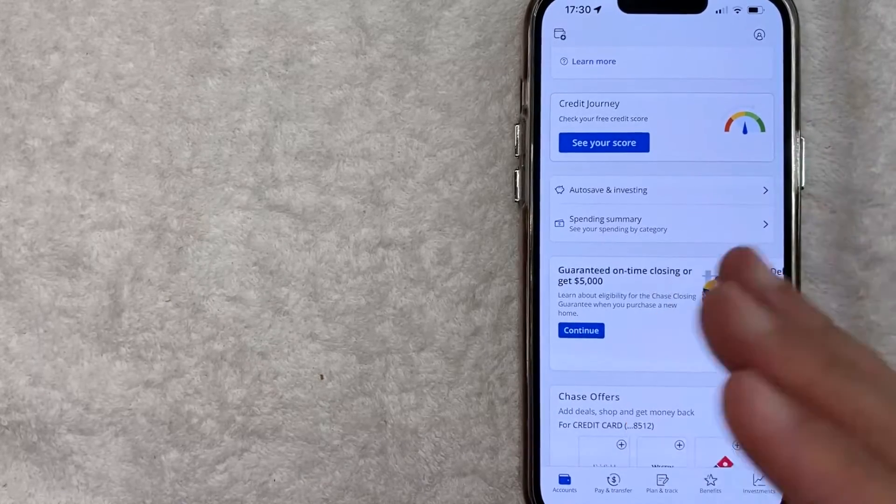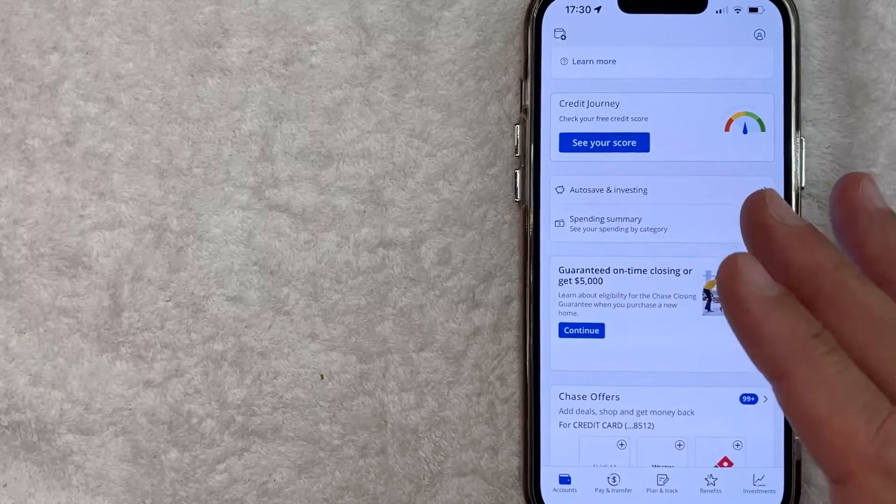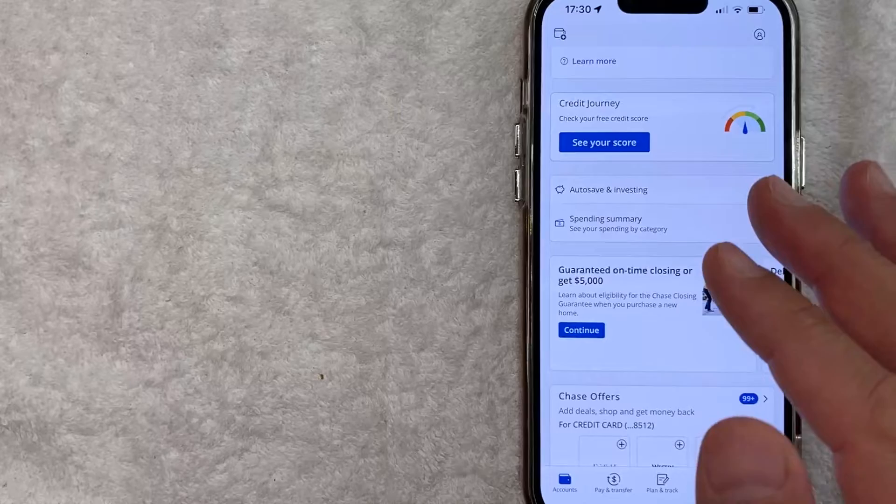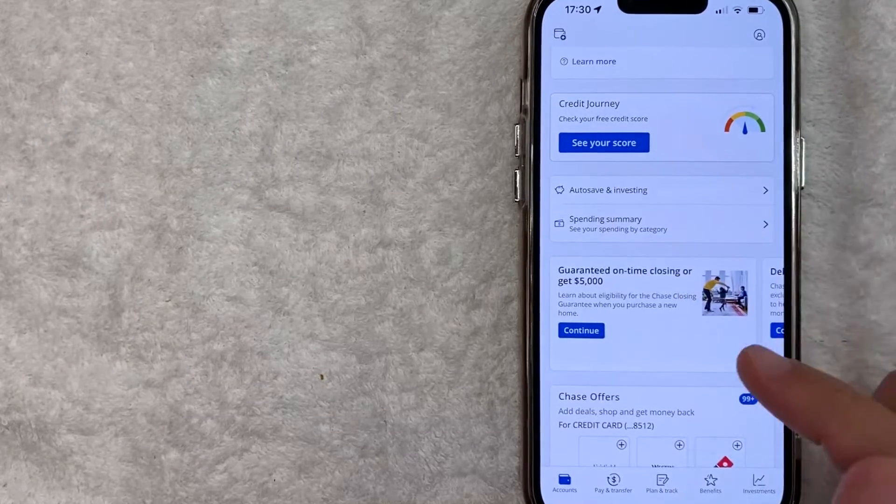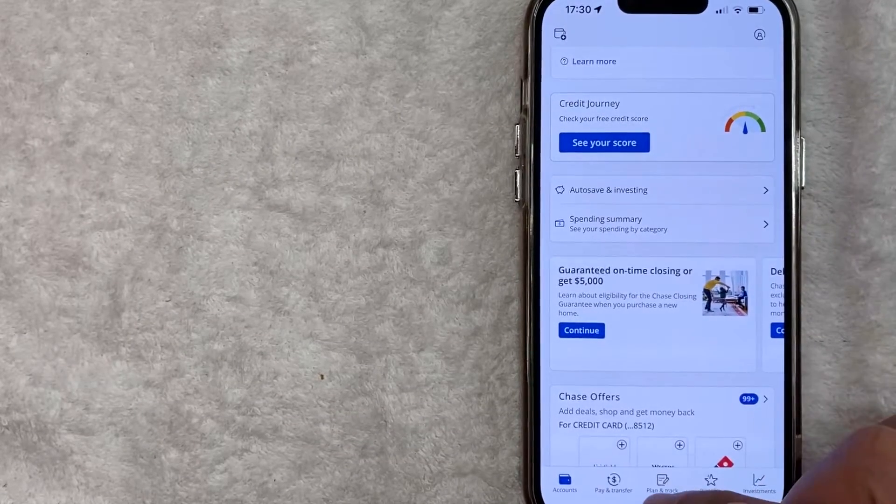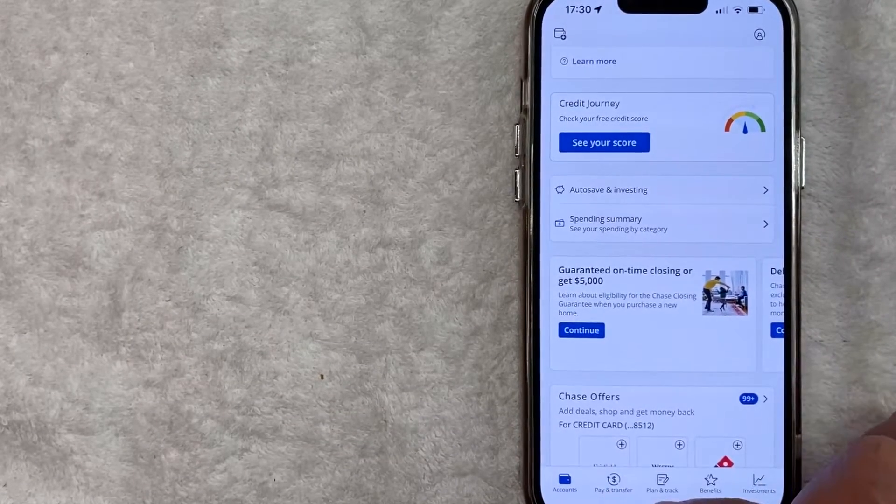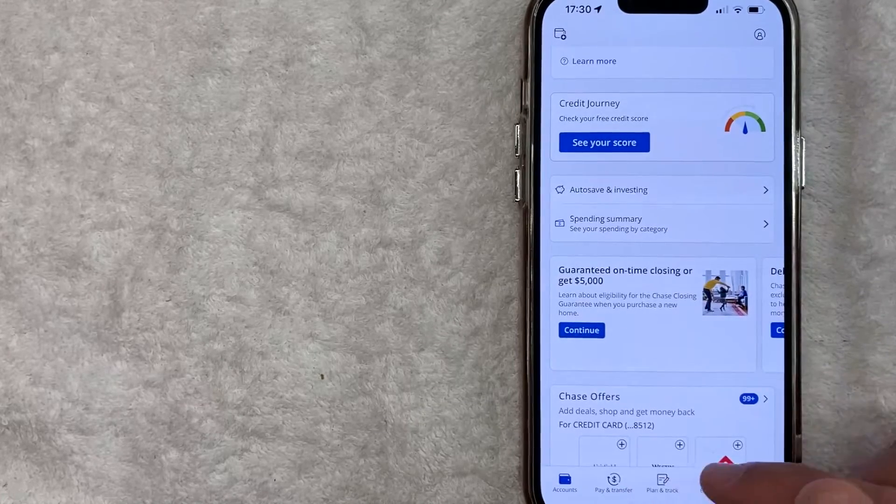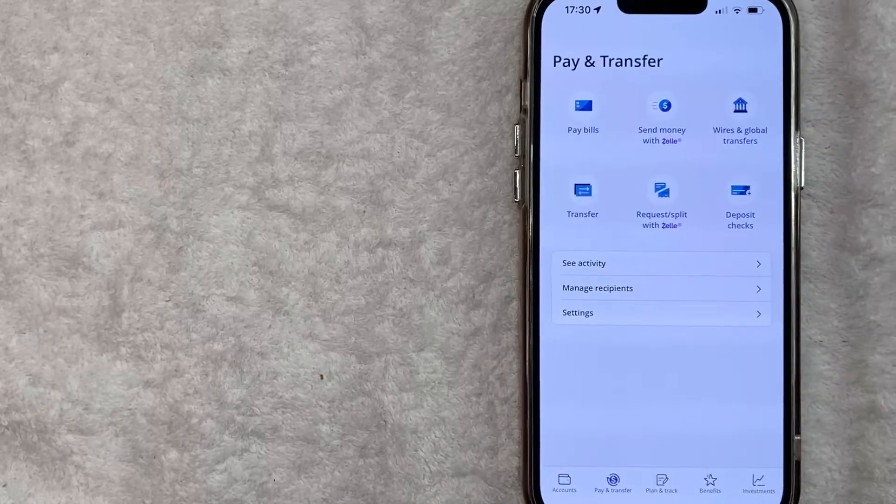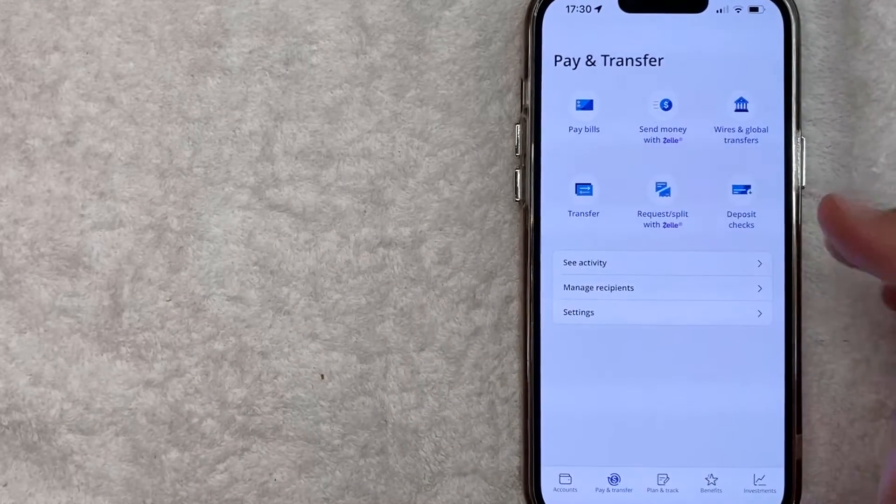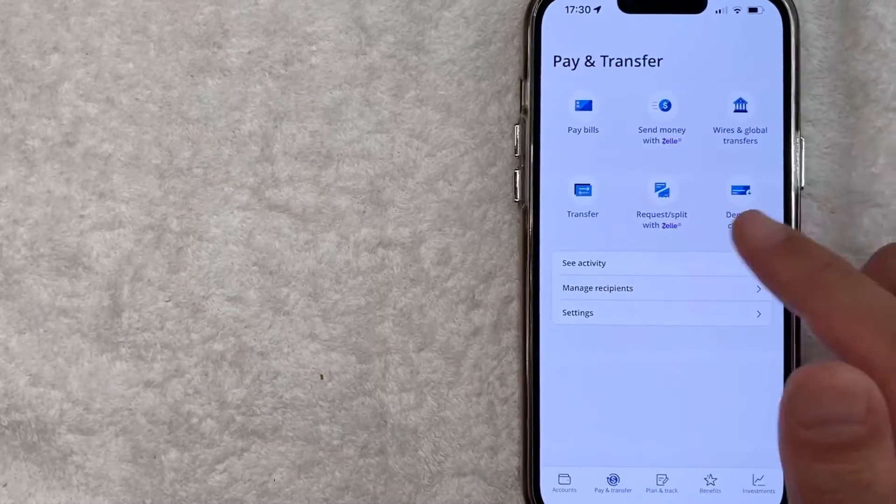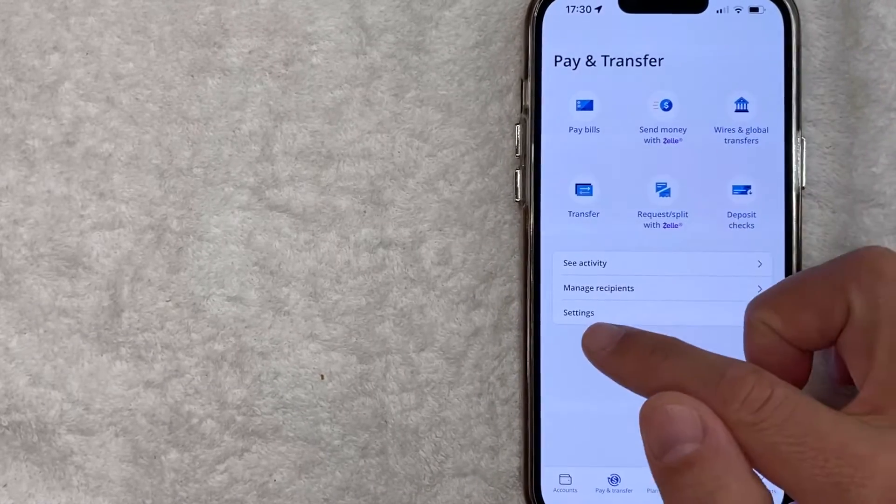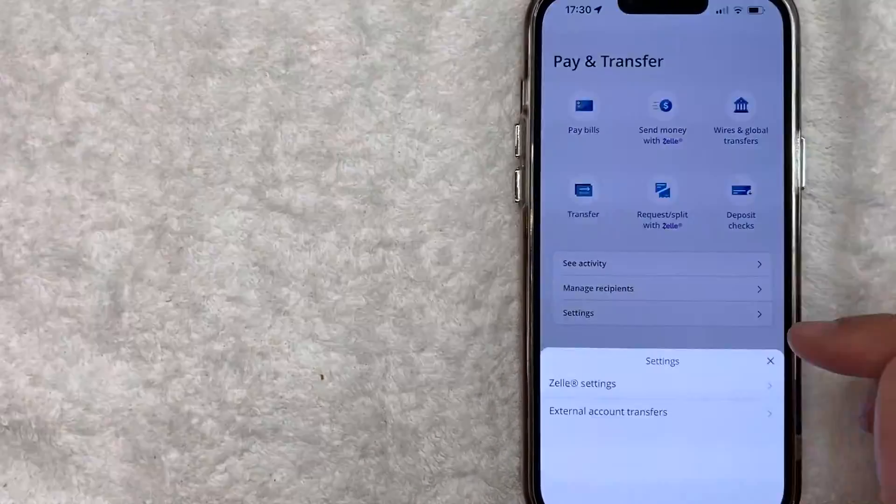Now here on the home screen, if you want to connect a new email address to your Zelle account inside the Chase app, what you want to do is click on this button down here on the bottom left. It's called Pay and Transfer. It has a little money icon next to it. Once you click there, you're going to get a few different options, but in order to add an email into your Zelle account in the Chase app, click on this line right here called Settings.